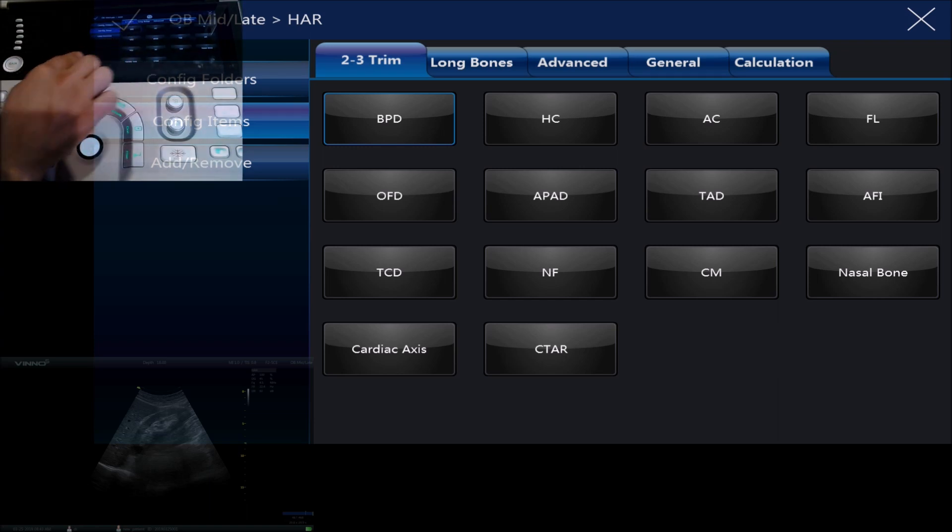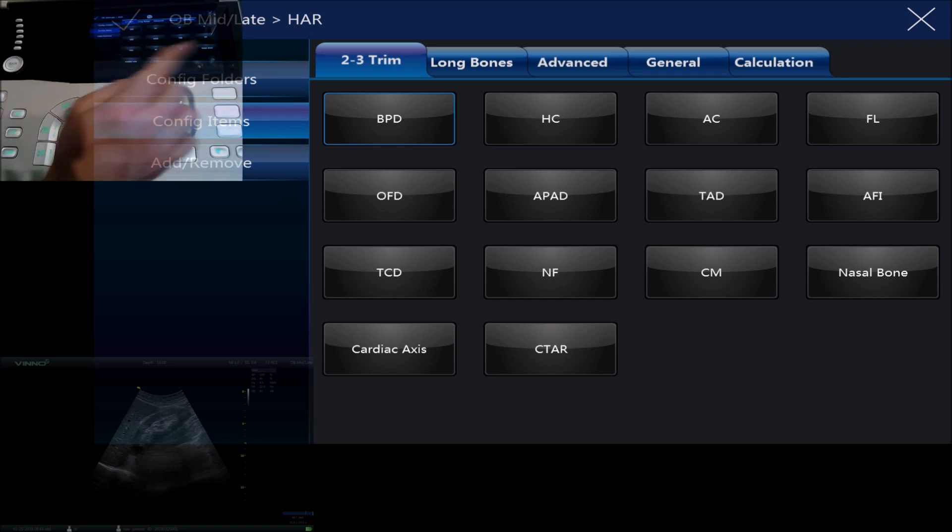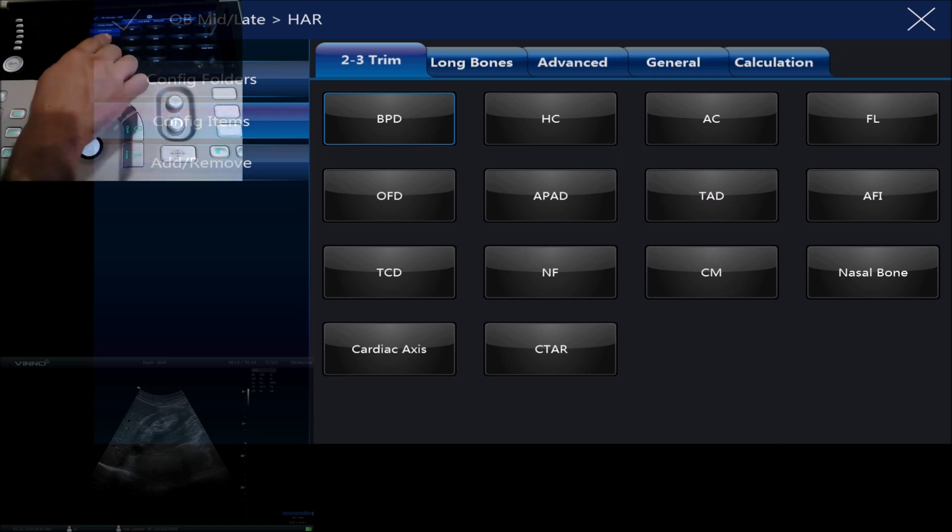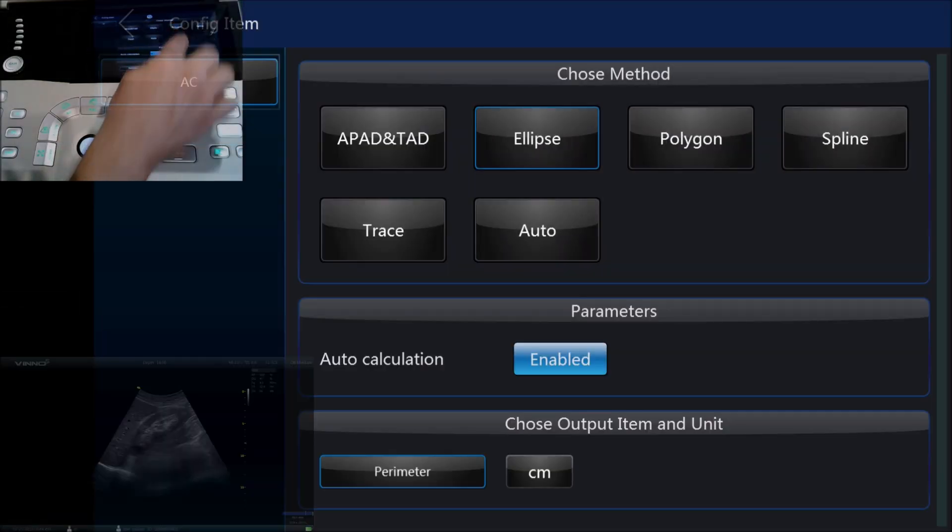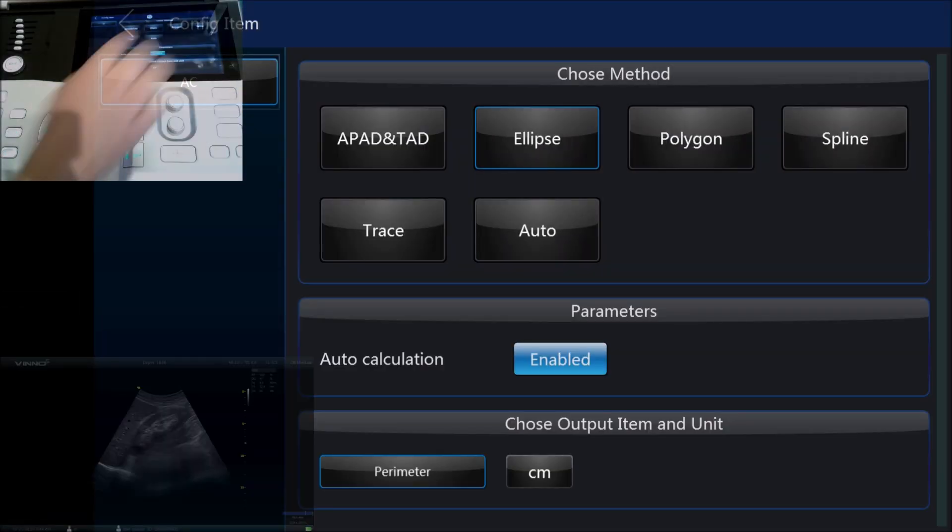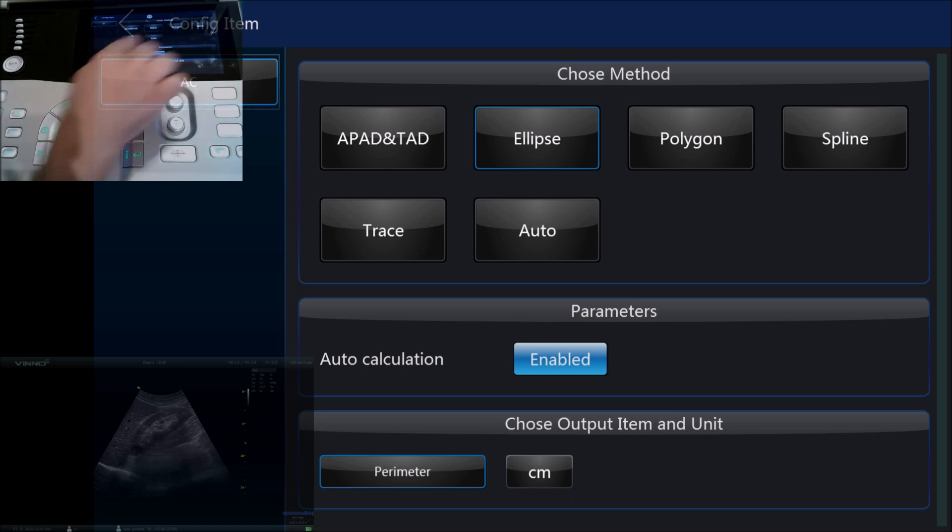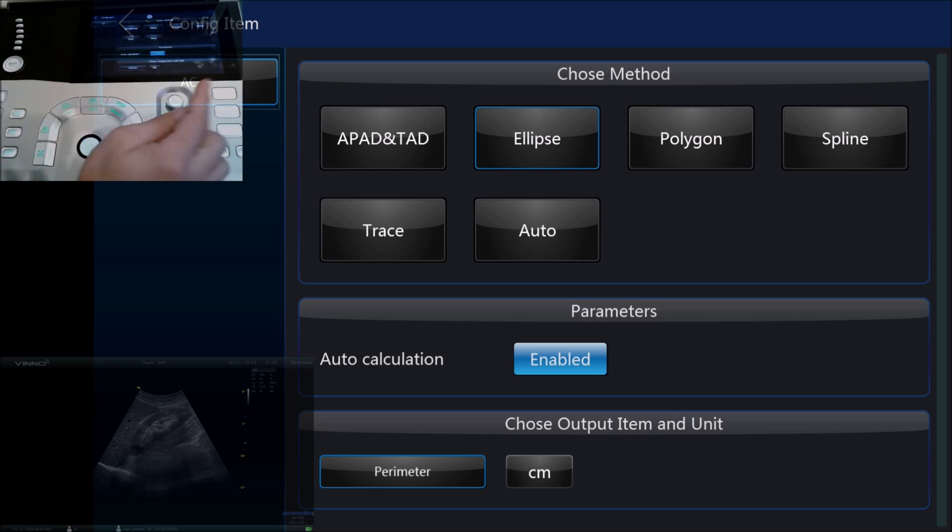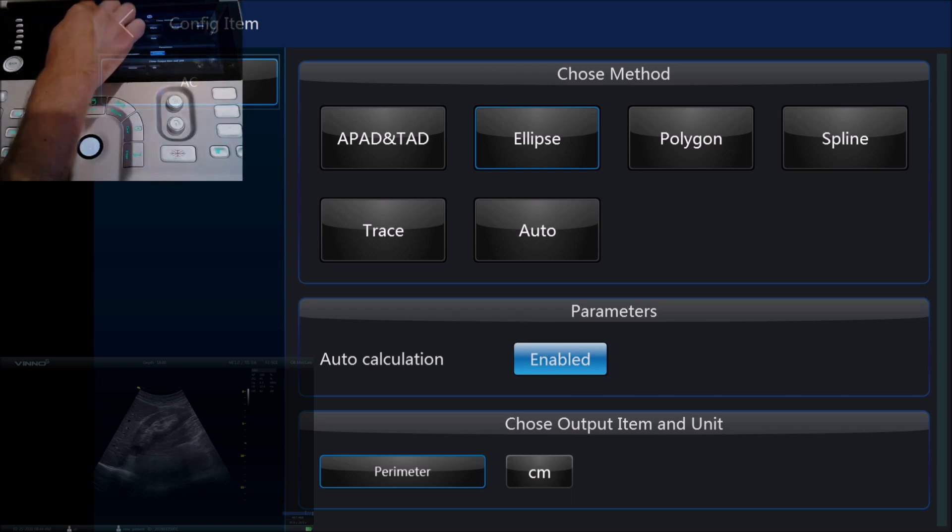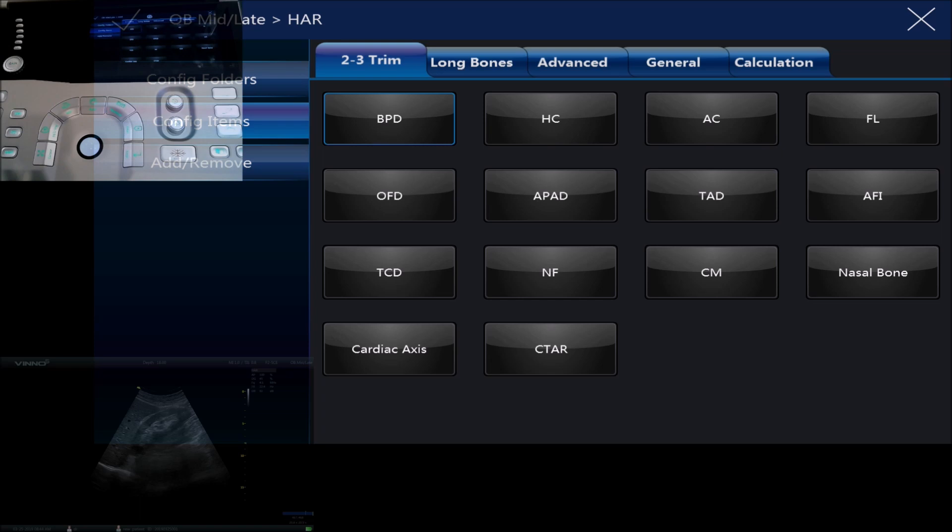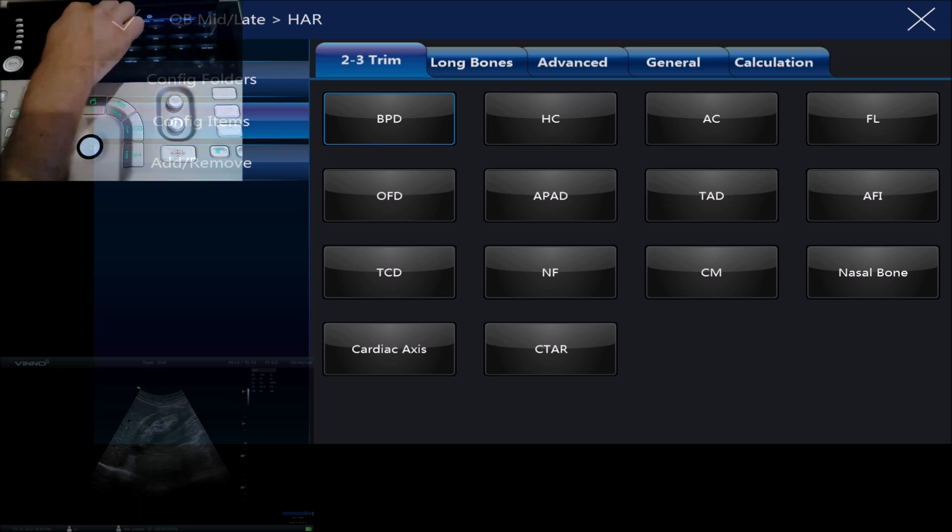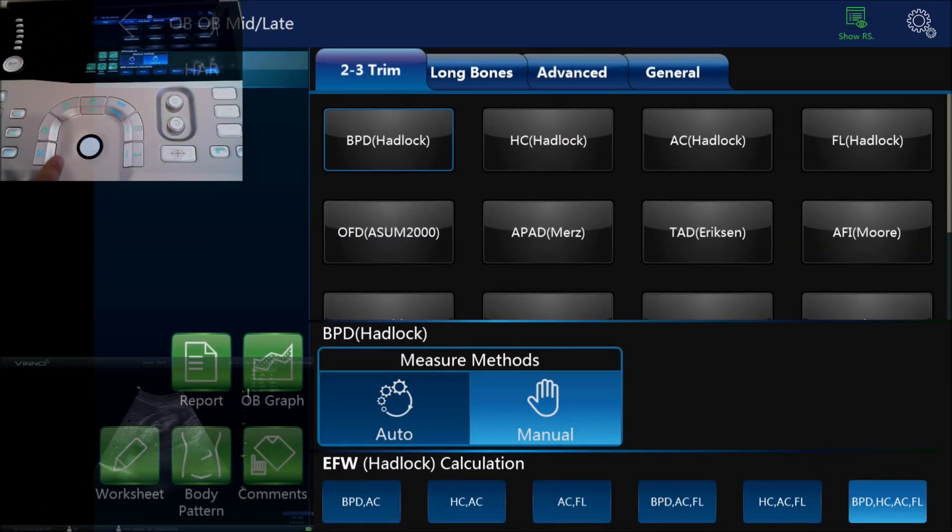Just like we could do with the kidney exam we could go into the settings and we can either add or remove items or we could change the way that those items are measured. For example, the abdominal circumference, if we click on that we can change it from an ellipse to a spline or we can trace it or we can do it automatically. The automatic measurement option can save you a little bit of time.